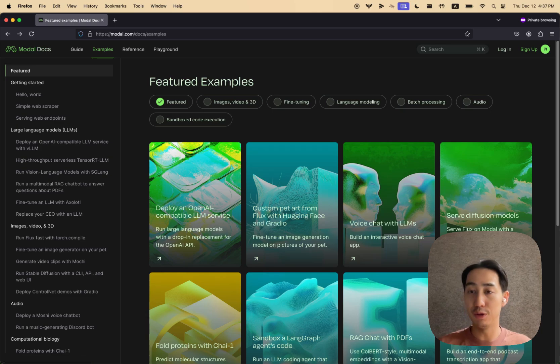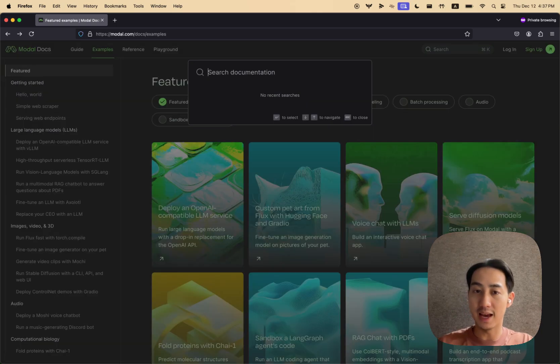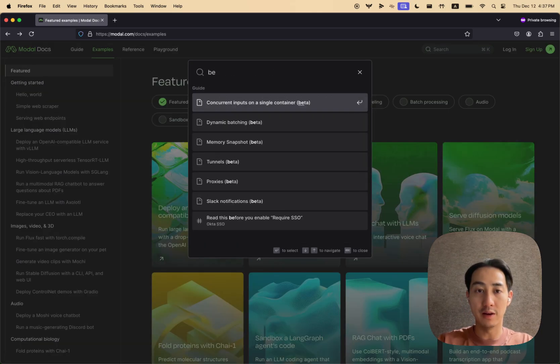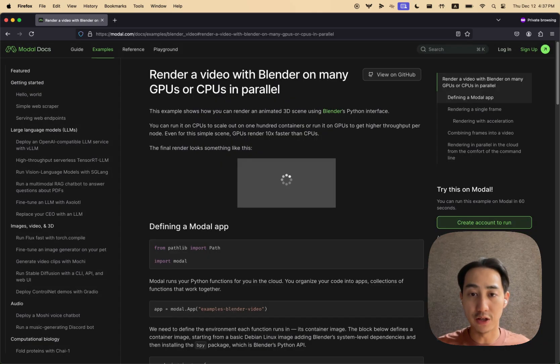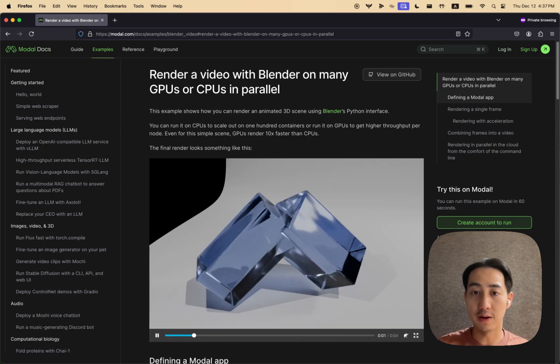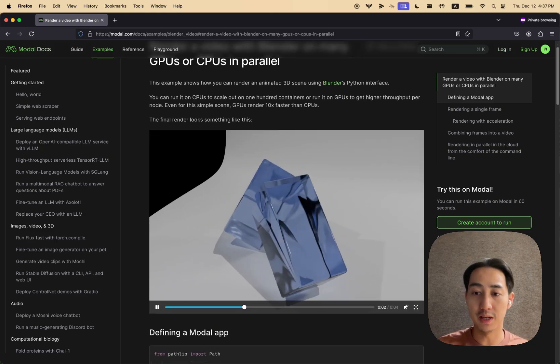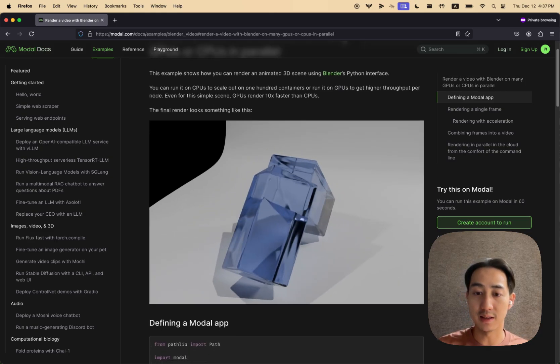And lastly, of course, GPUs are great at rendering graphics. And we have a great example using blender to create animated 3D scenes like this.